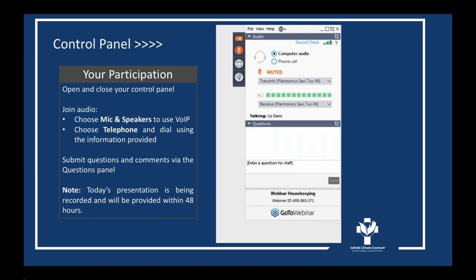Some housekeeping items before we get started. The video is being recorded and we will be sending a link to those that registered. There will be a Q&A session after both presentations. You may submit your questions by writing them in the questions box on the right-hand panel of your screen. My colleague Carolyn Thiele will be monitoring the questions box and answering some of your questions directly if needed. If you have audio issues, it may be due to your Wi-Fi connection. You can choose to go by telephone by dialing the phone number in the GoToWebinar panel.